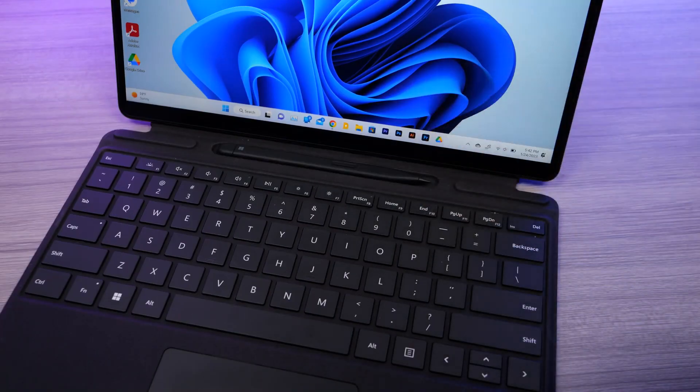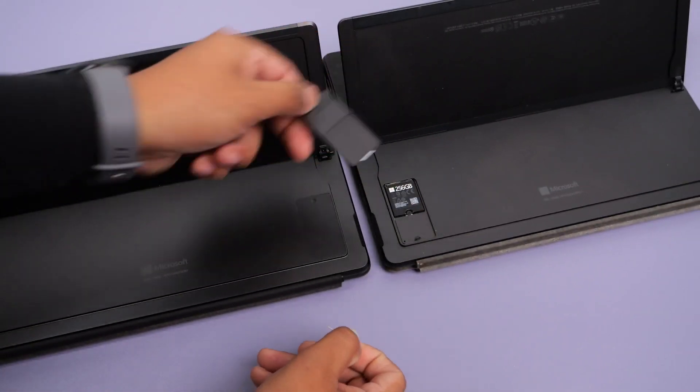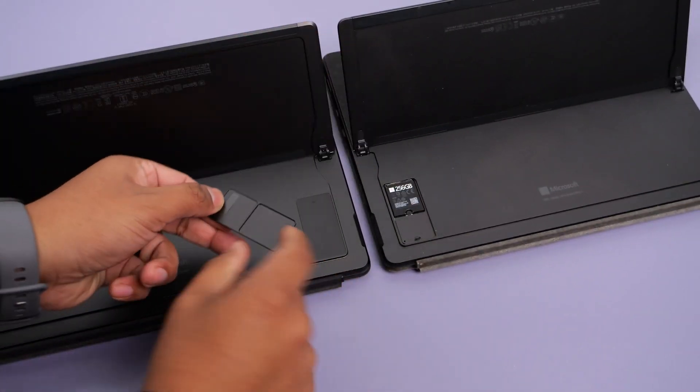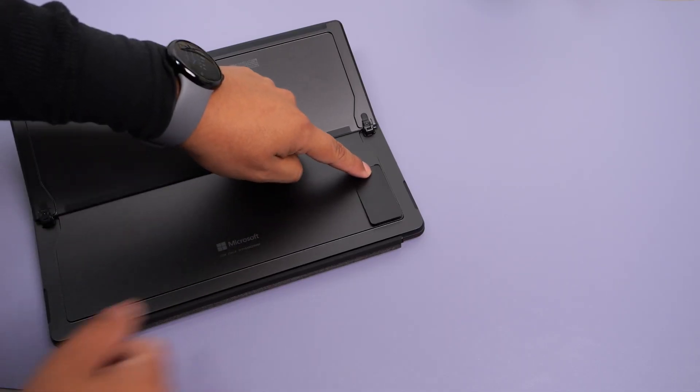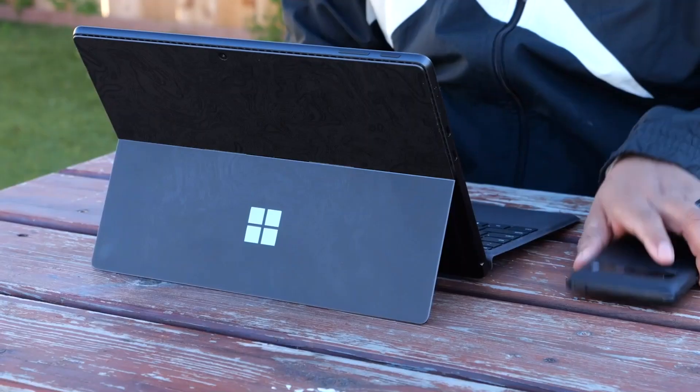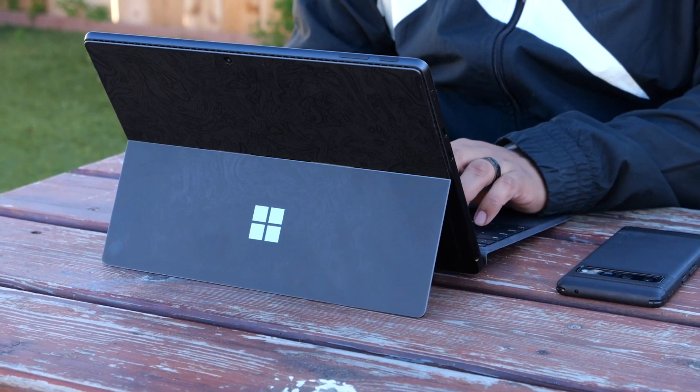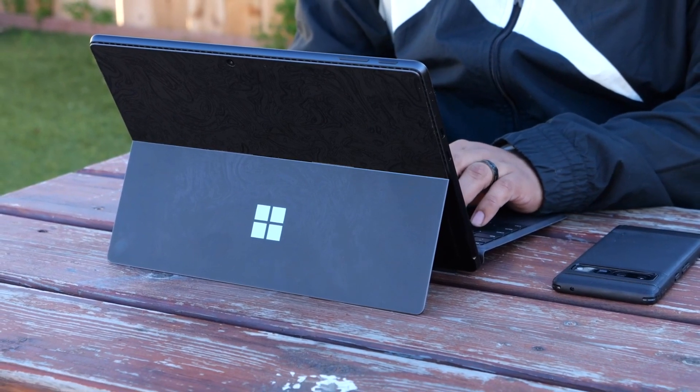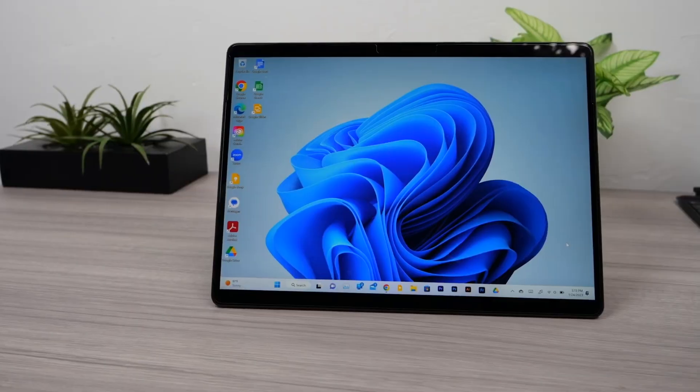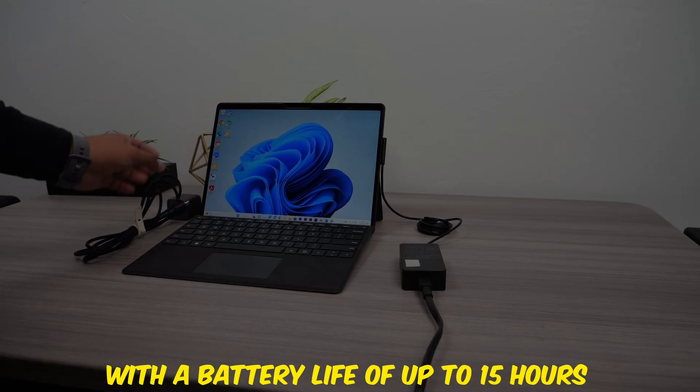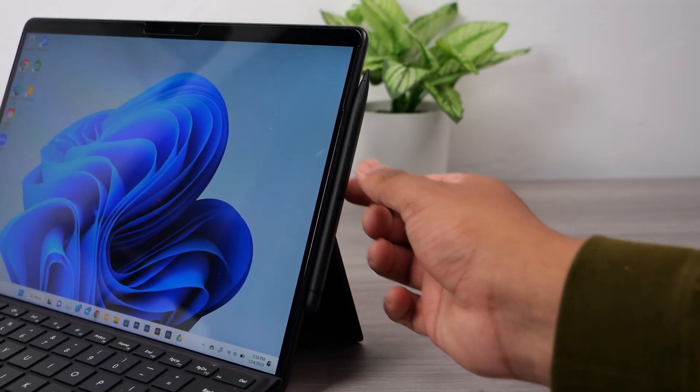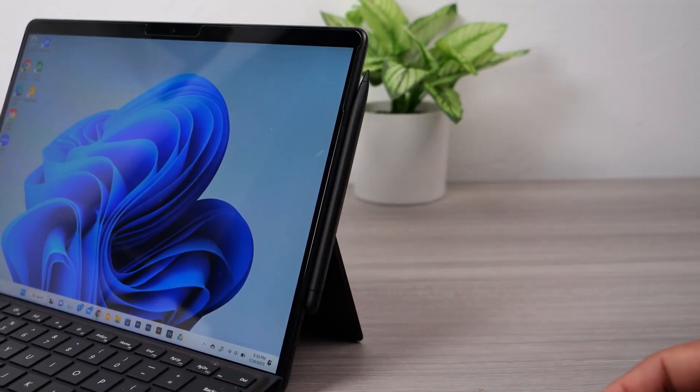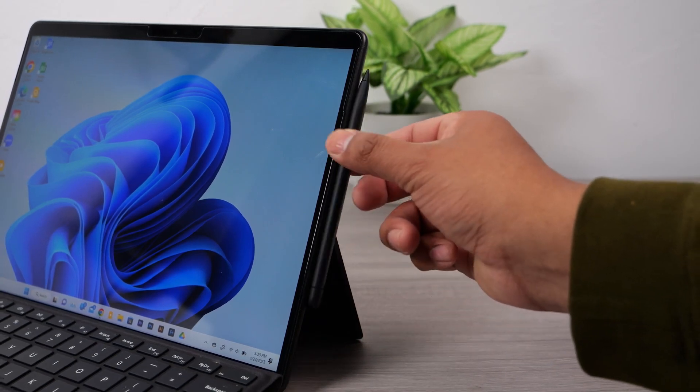The Surface Pro 9 is powered by Intel's latest processors and comes with up to 32GB of RAM. The 5G LTE connectivity ensures you're always connected, making it ideal for remote work. With battery life of up to 15 hours and support for the Surface Pen, this laptop is versatile enough for both productivity and creativity.